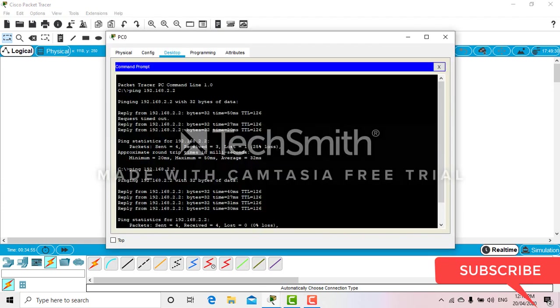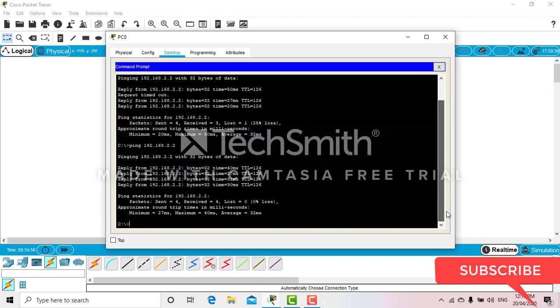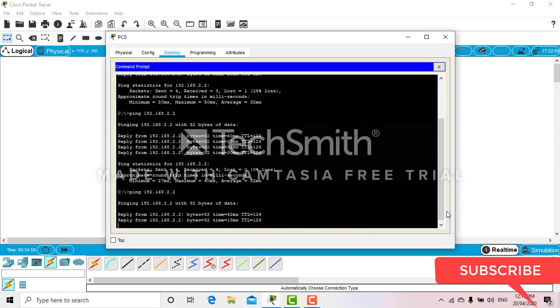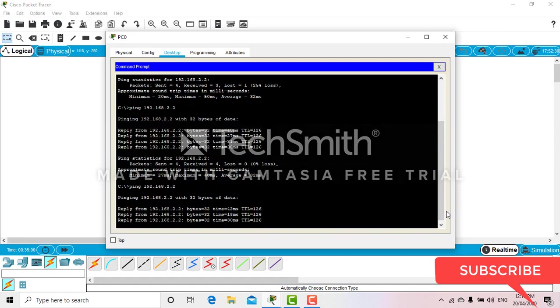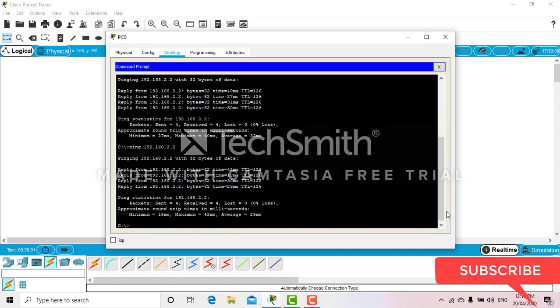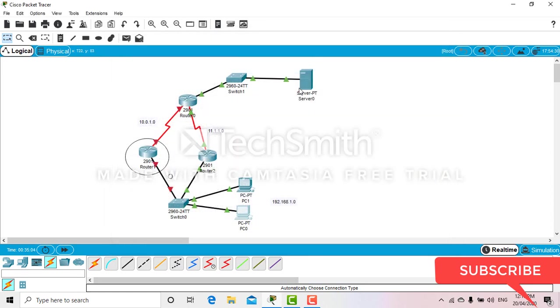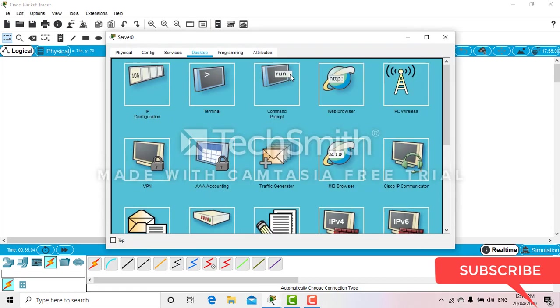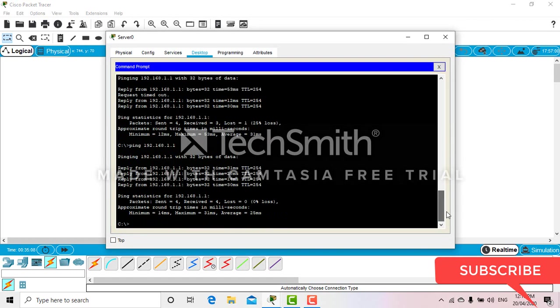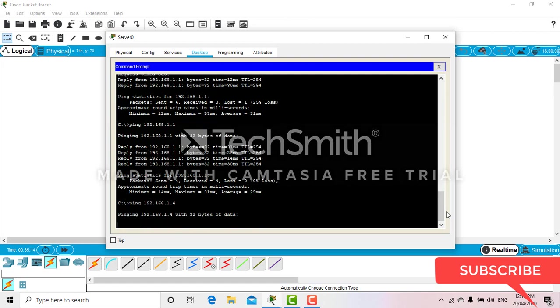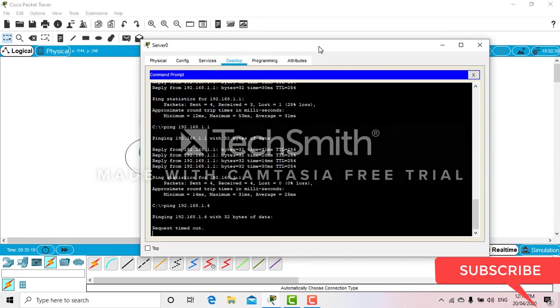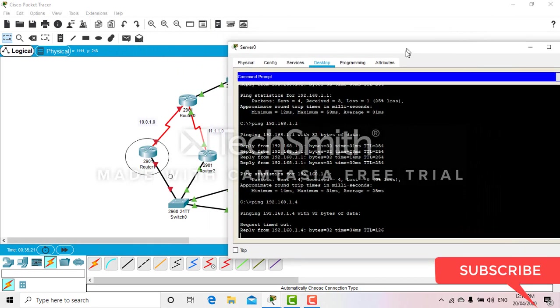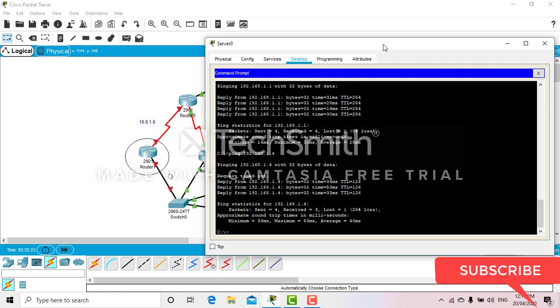Let's check. Now you can see you can ping to the server. And the server also needs to be able to ping to the PCs at 192.168.1.2. Now you can see it's pinging.